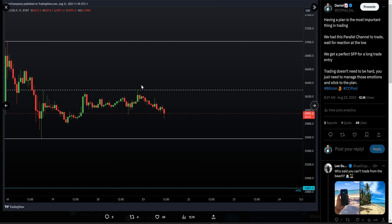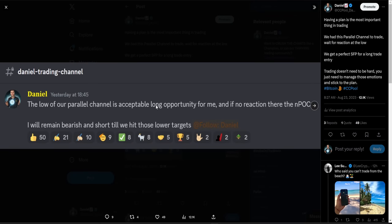Let me slow this down and make sure you fully understand. I am still at this moment in time bearish, still short, still not interested in any long opportunity until we hit my target. Where is that target for the long? It is the low of our parallel channel — that is an absolutely acceptable long trade entry for me based off the reaction. If we don't get a reaction, I'll look towards the naked point of control. And that means I am bearish and short until we hit those targets.